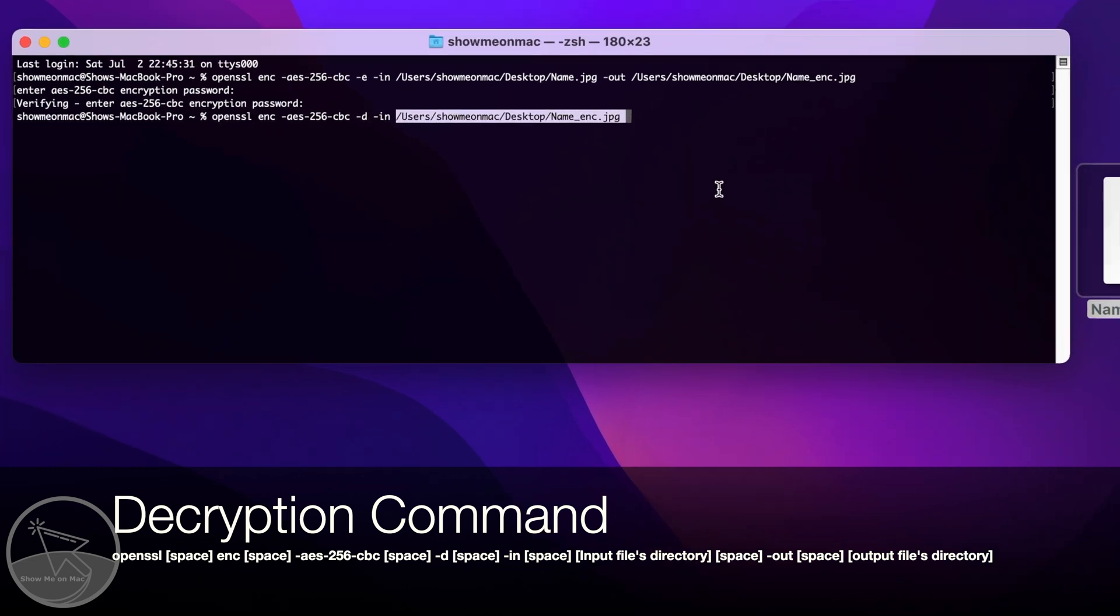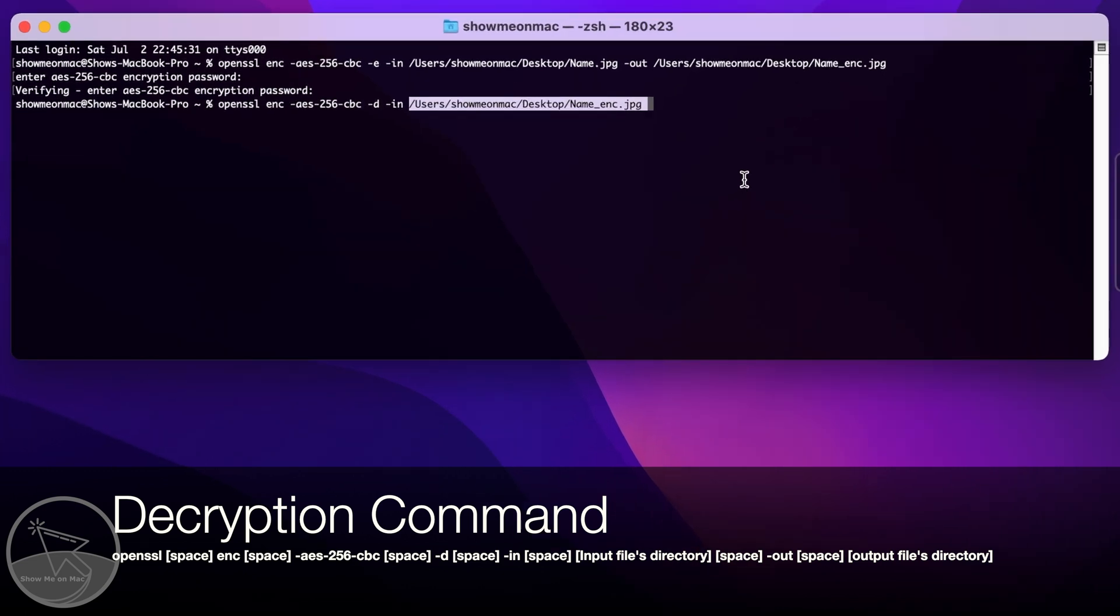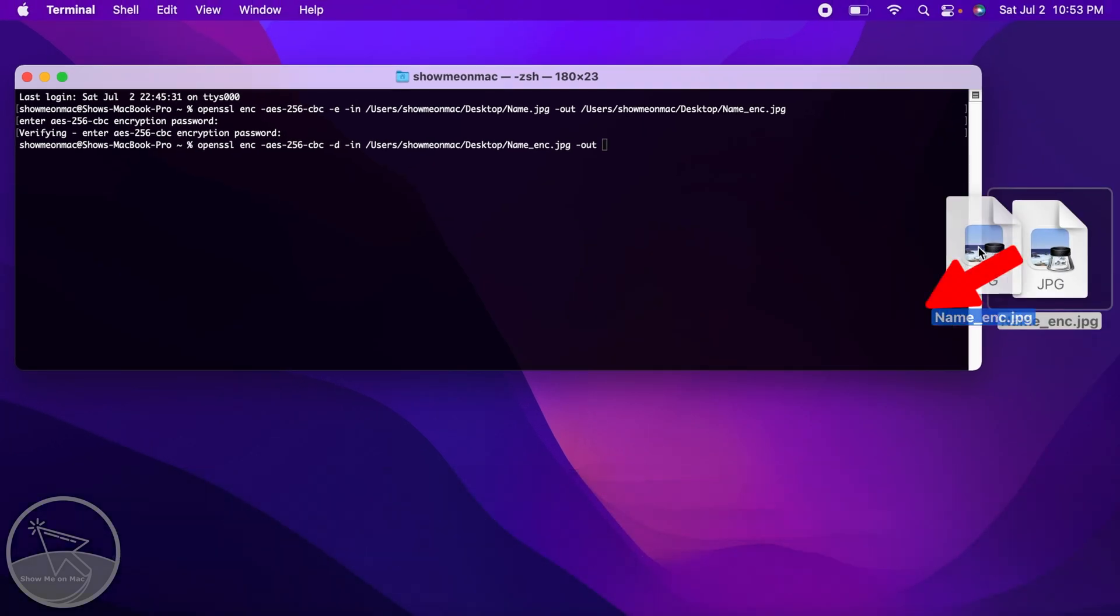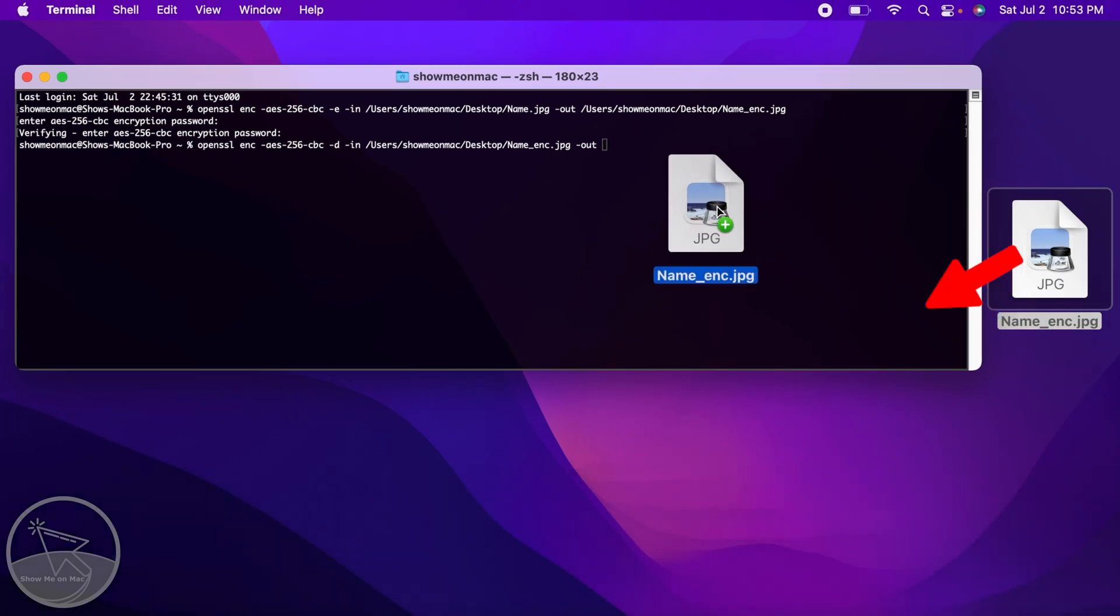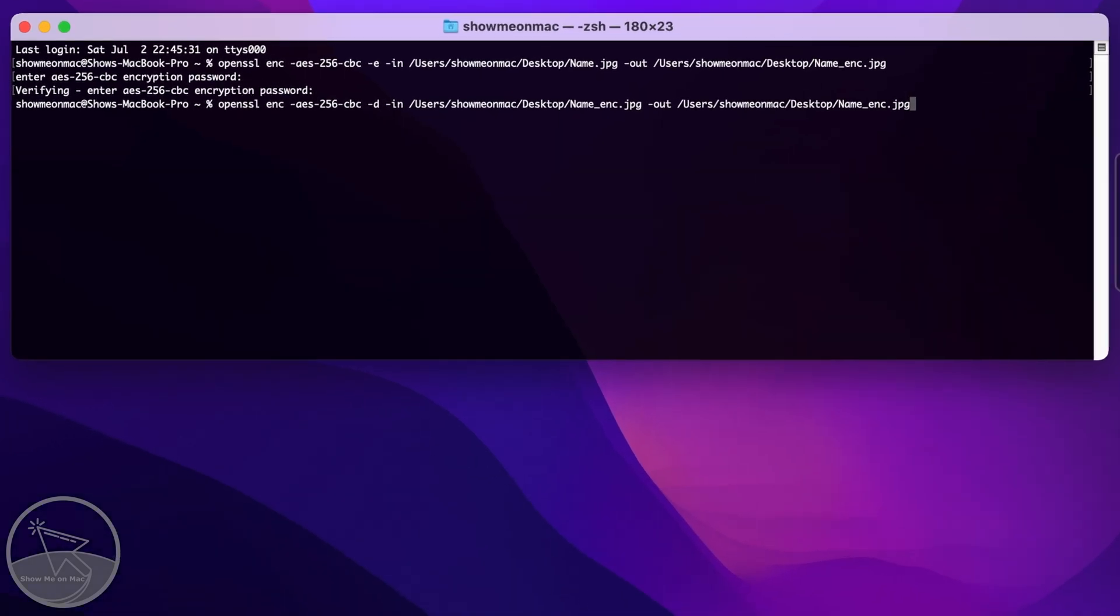Drag and drop your encrypted file instead. And change your output file's name back to the original one by deleting the underscore enc part.